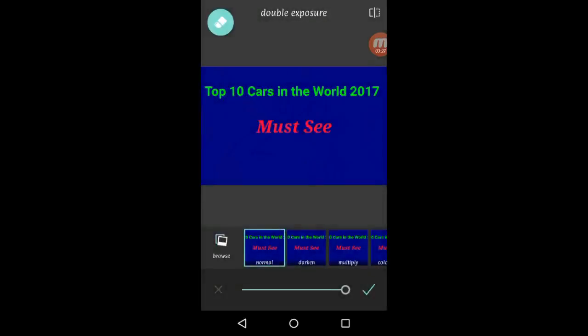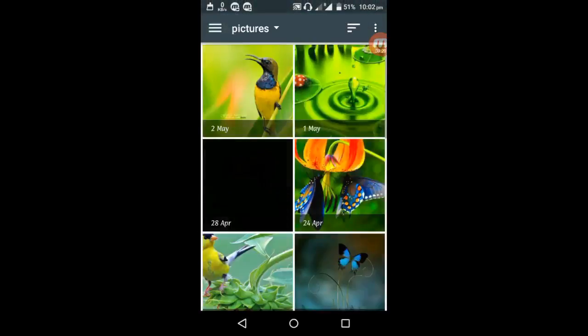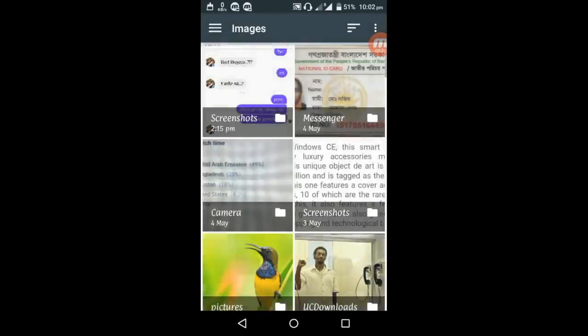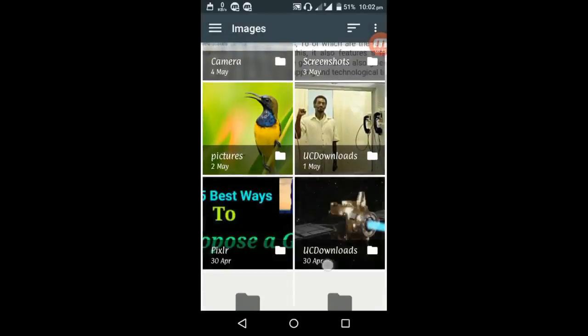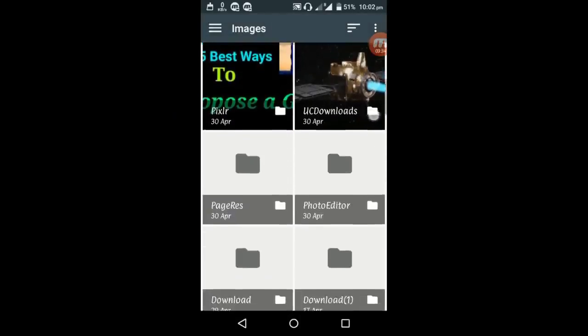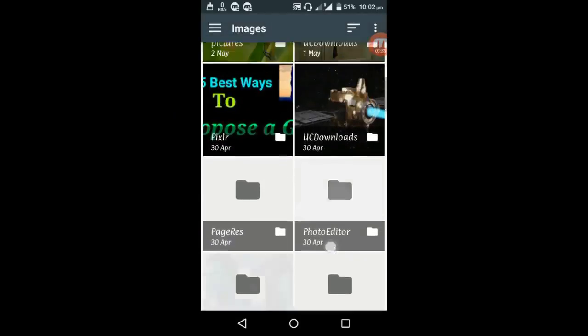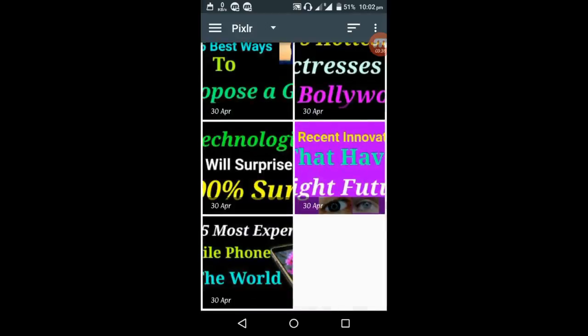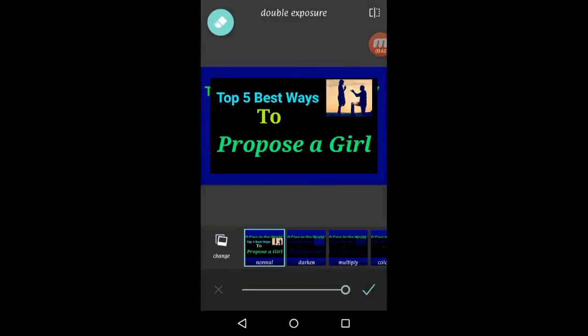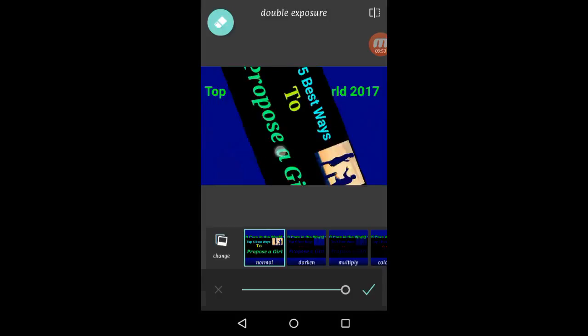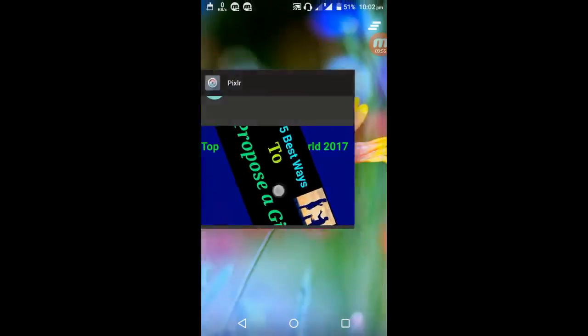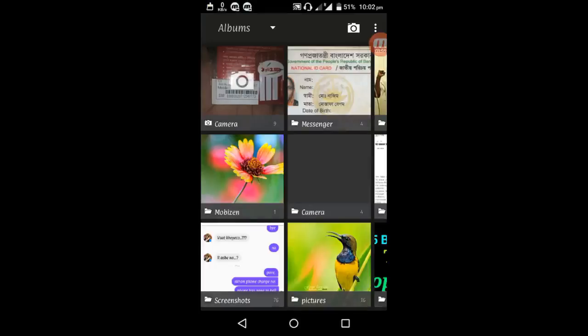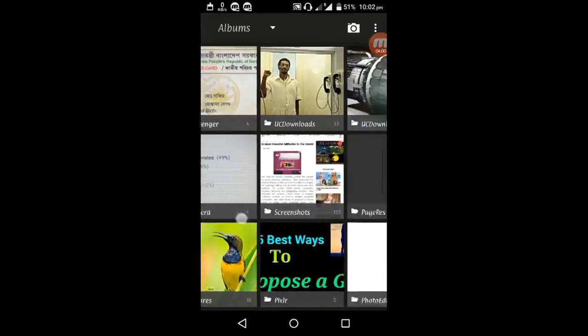You can take a photo from here. I have made this type of thumbnail. Just see it. Here I have made the top 5 best ways to propose a girl. I take a picture like proposing and I will try to show you.